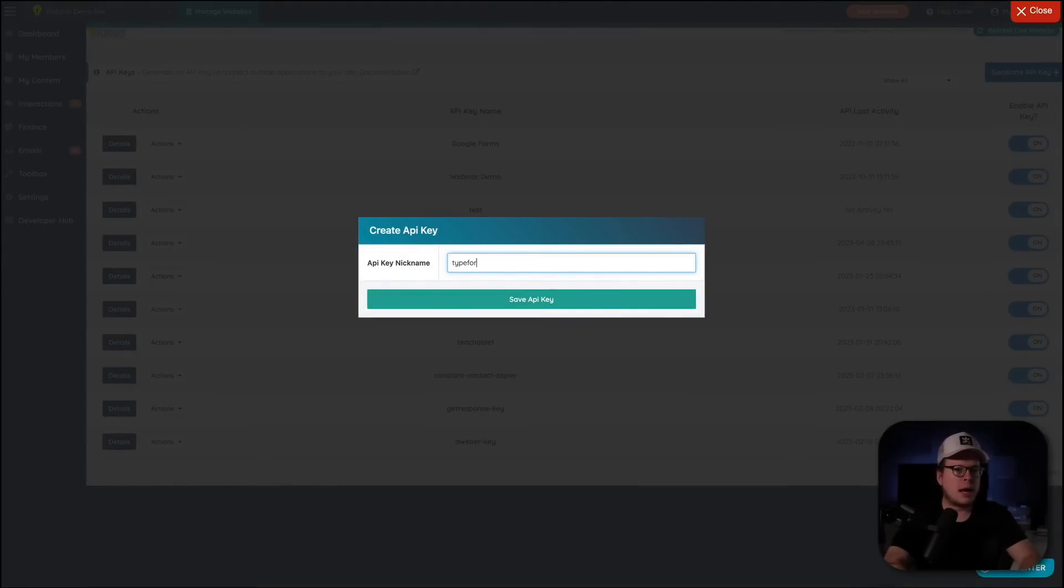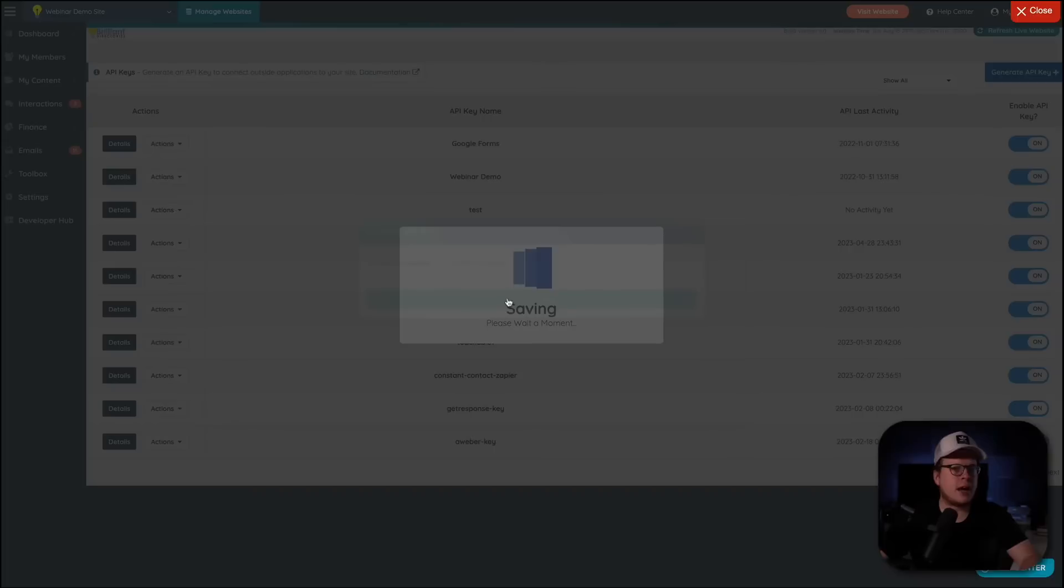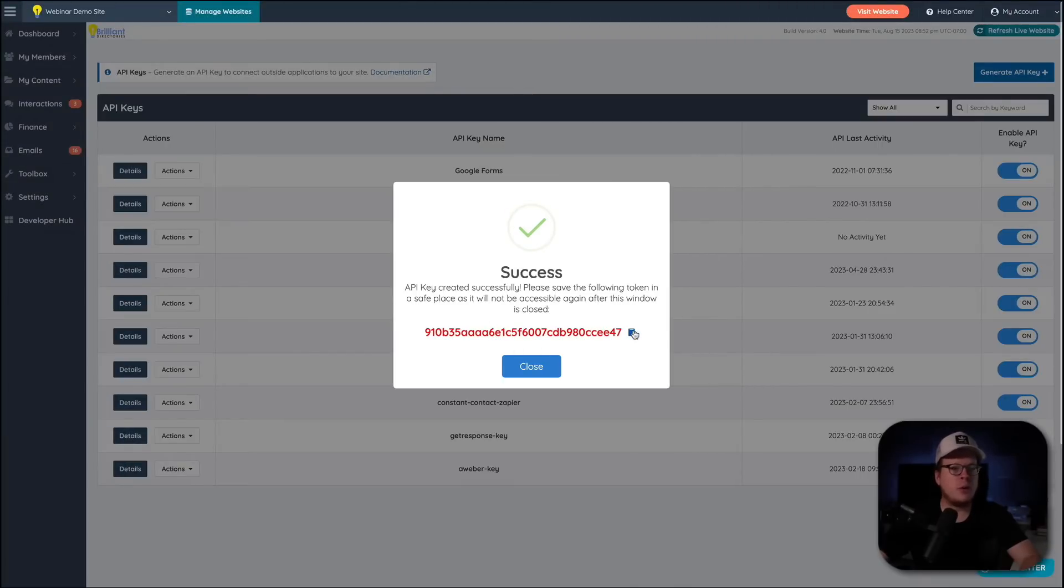I'm just going to call mine Typeform. And we'll call it Zapier. And then we're going to save the API key. And then once we save it, it's going to create it for us. And we can go and copy it right here.